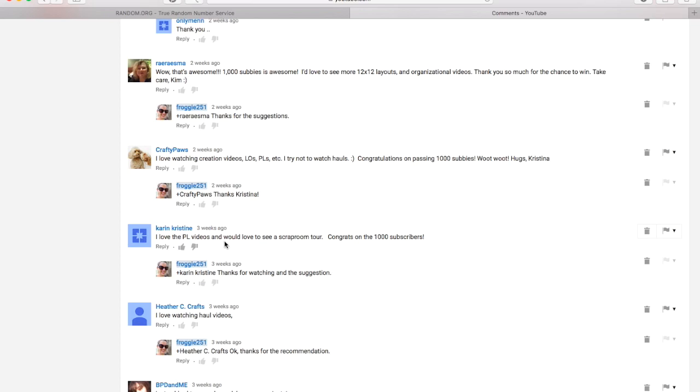And basically, I tallied up all of people's suggestions. And what I found is I believe most people like Project Life videos. So I'm hopefully going to do more of those. I'm going to see about potentially adding another day of Project Life to my channel lineup.